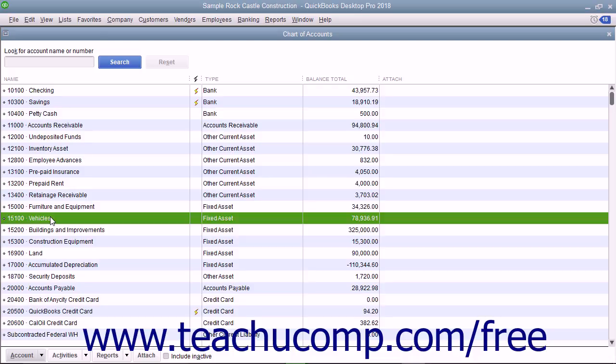Usually, you will want your company's balance sheet to show the original cost of an asset on one line, with the accumulated depreciation subtracted from the original cost on a second line, and the current or book value on a third line.